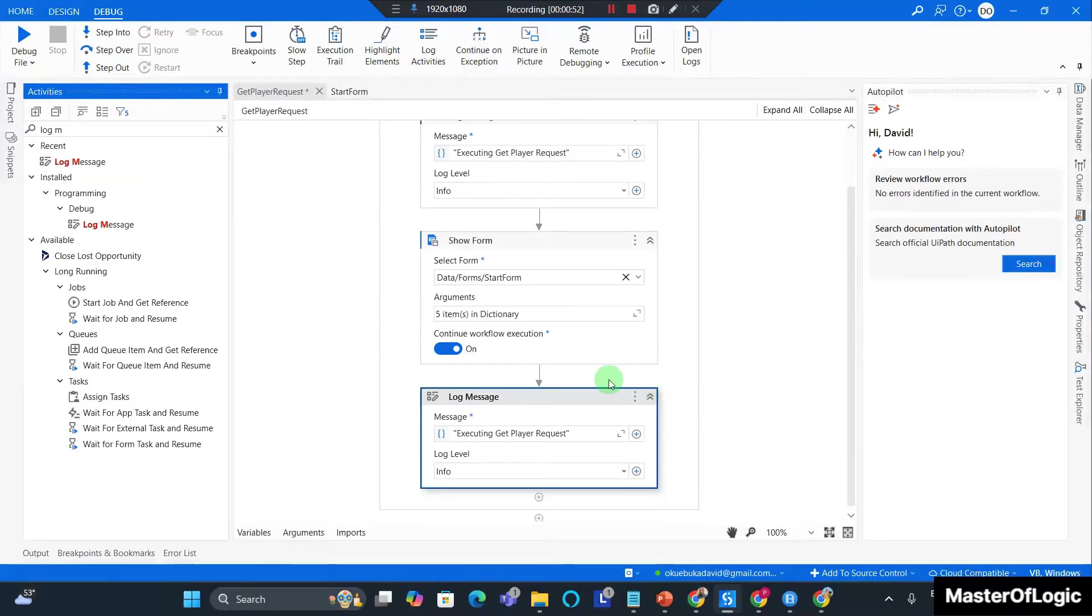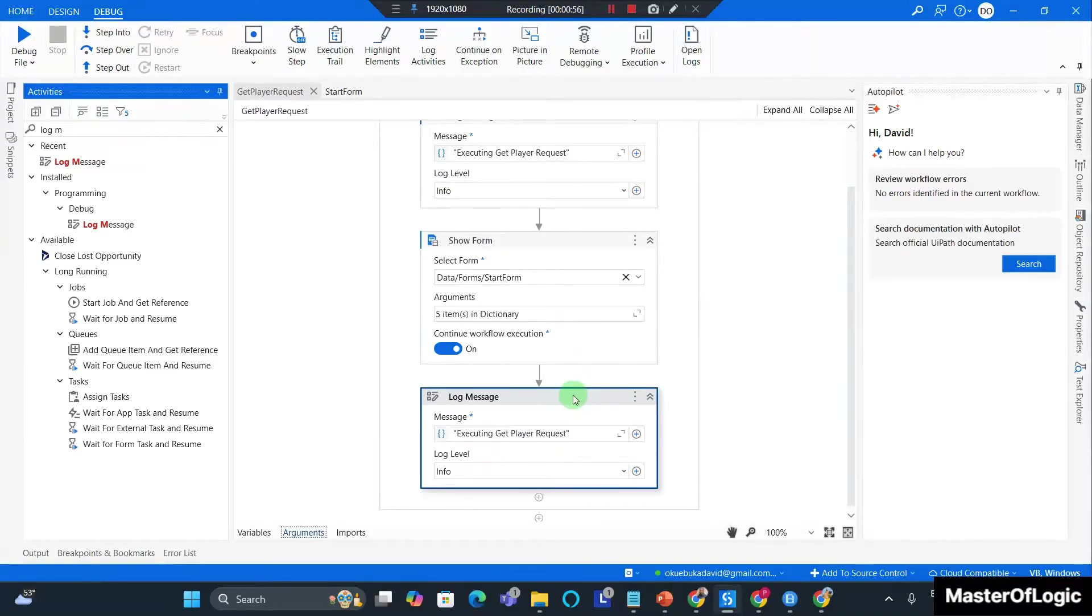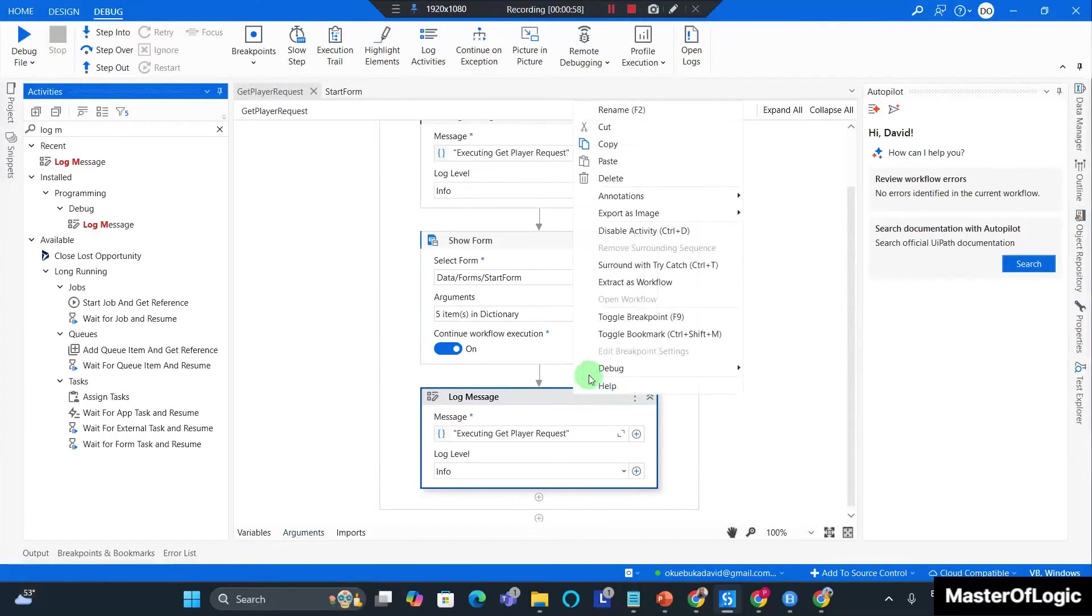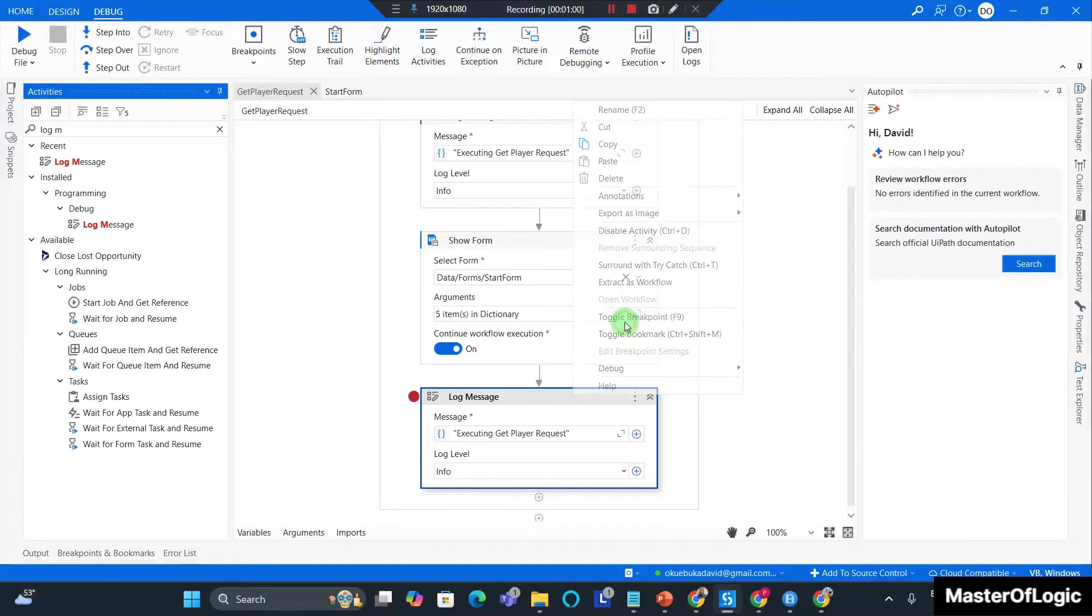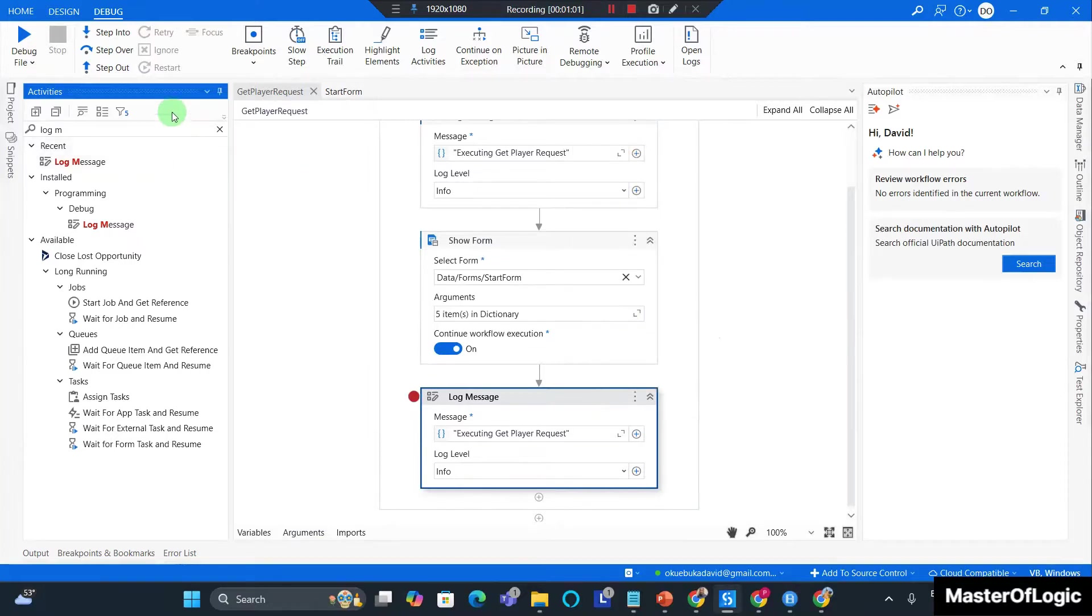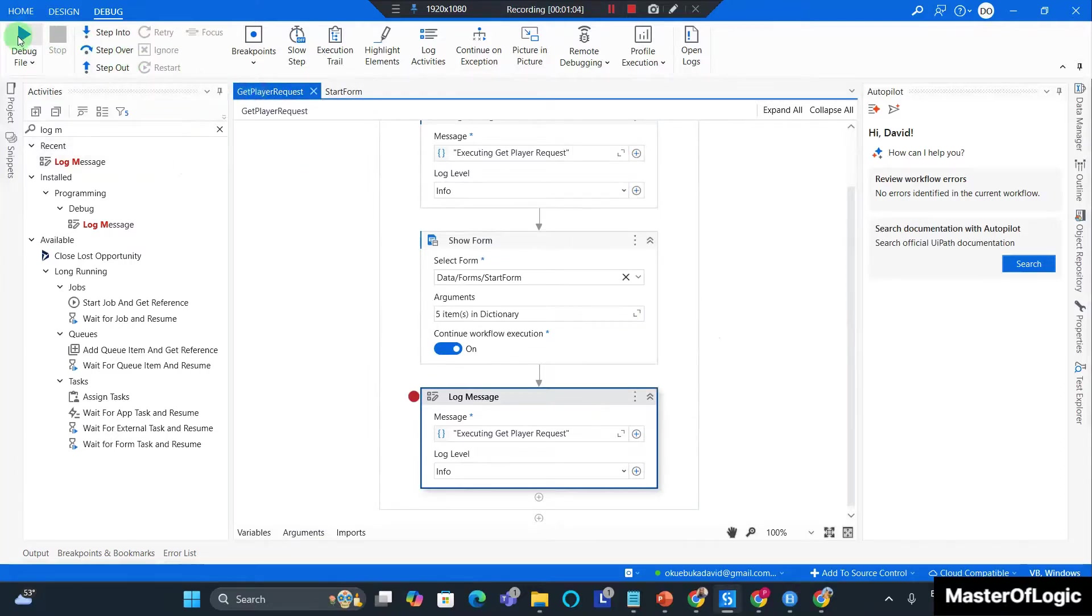I'm good. Ctrl+S to save. Now I place a breakpoint on the second log message and I want to debug this workflow, so I'm going to hit debug.